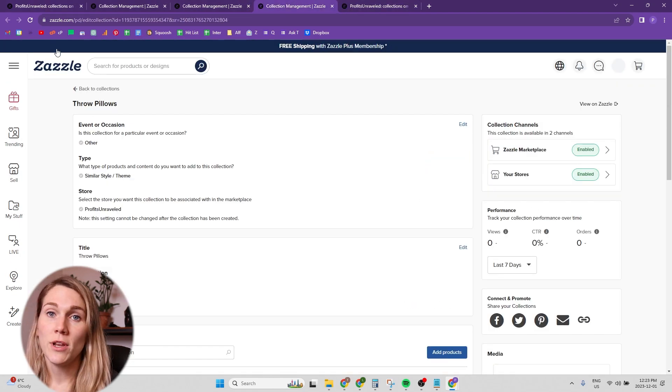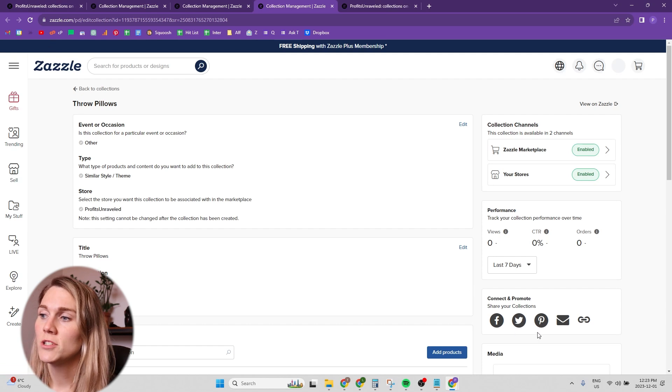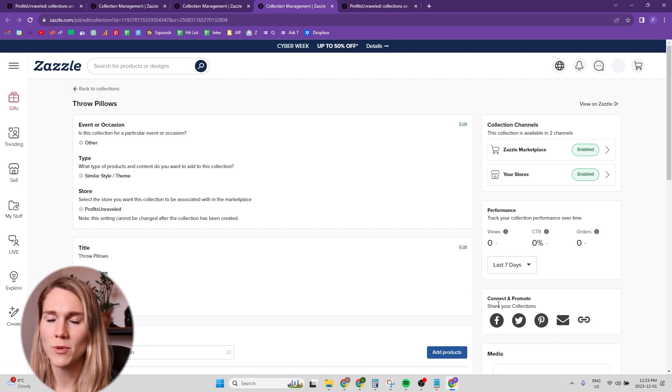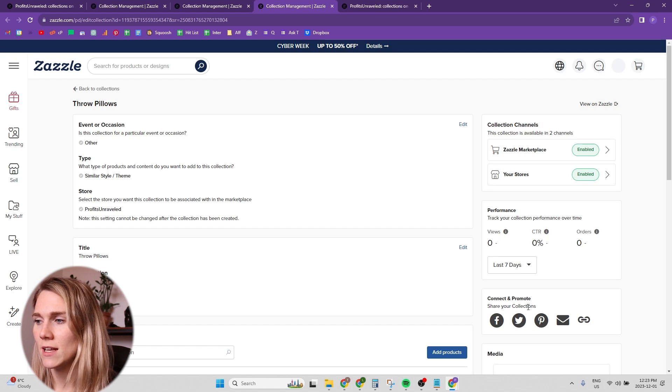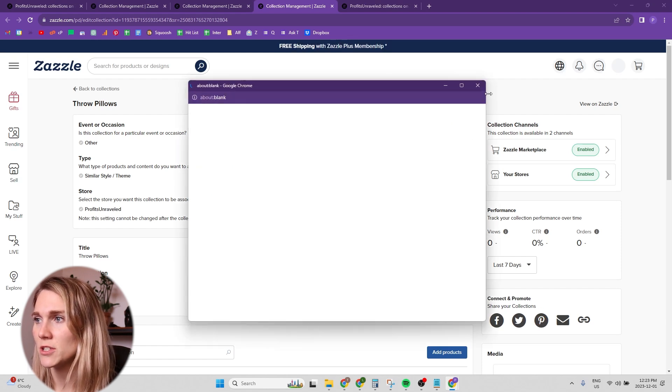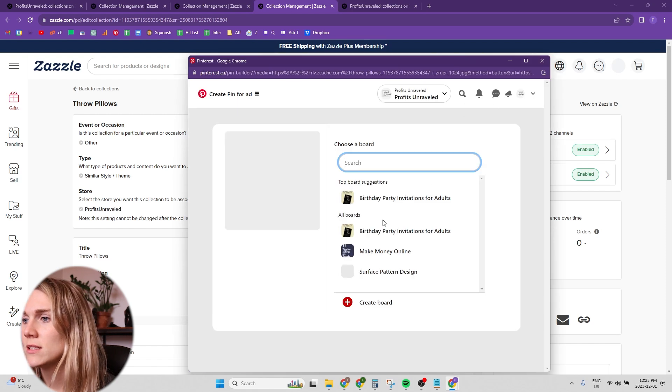And then when you've created the collections and put things in them, you want to share them on social media. Under this connect and promote section on the right hand side, I usually just click the Pinterest button and share to Pinterest. So we'll just do that.